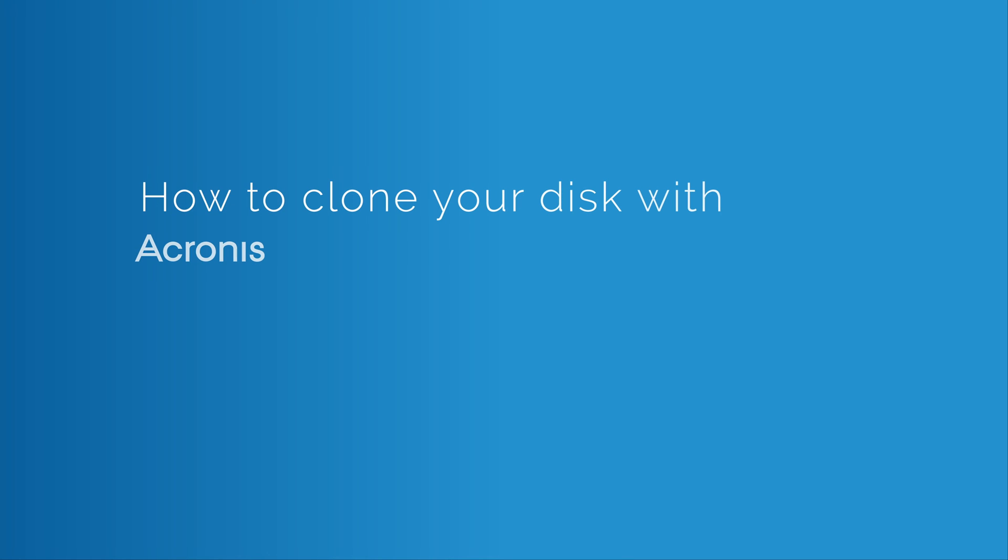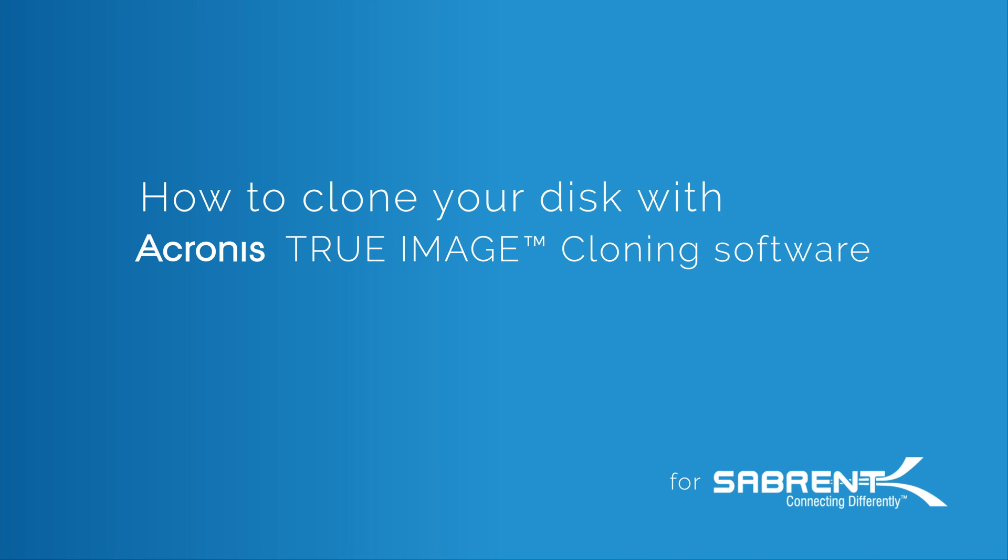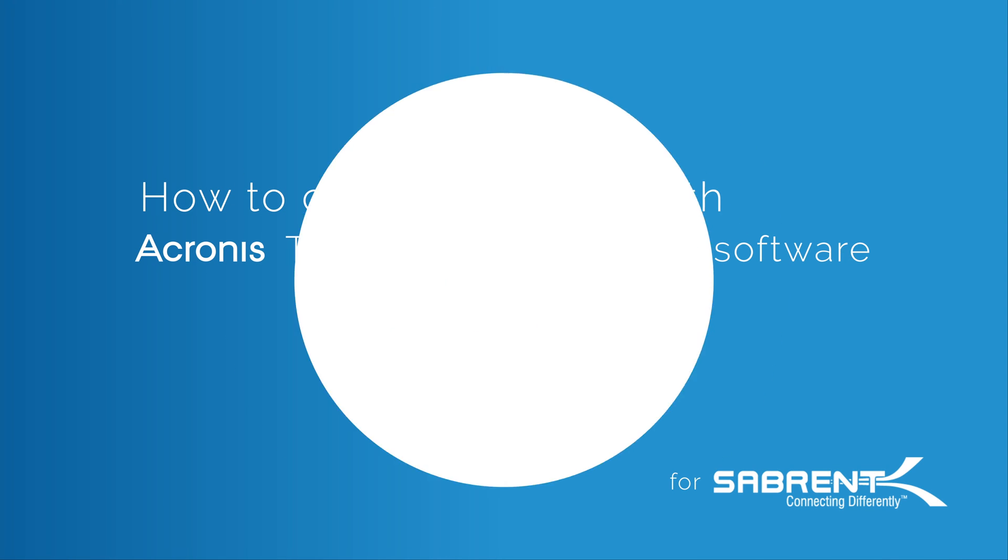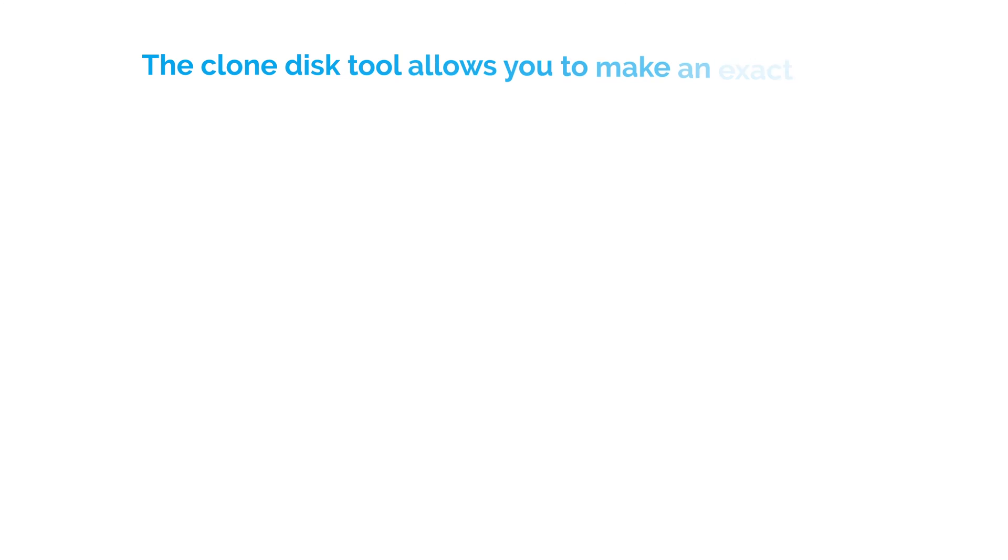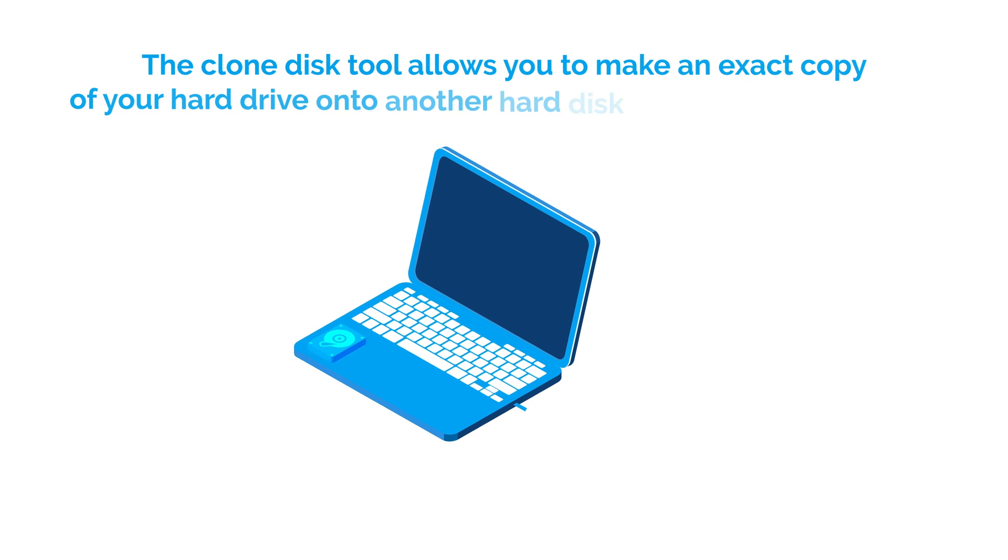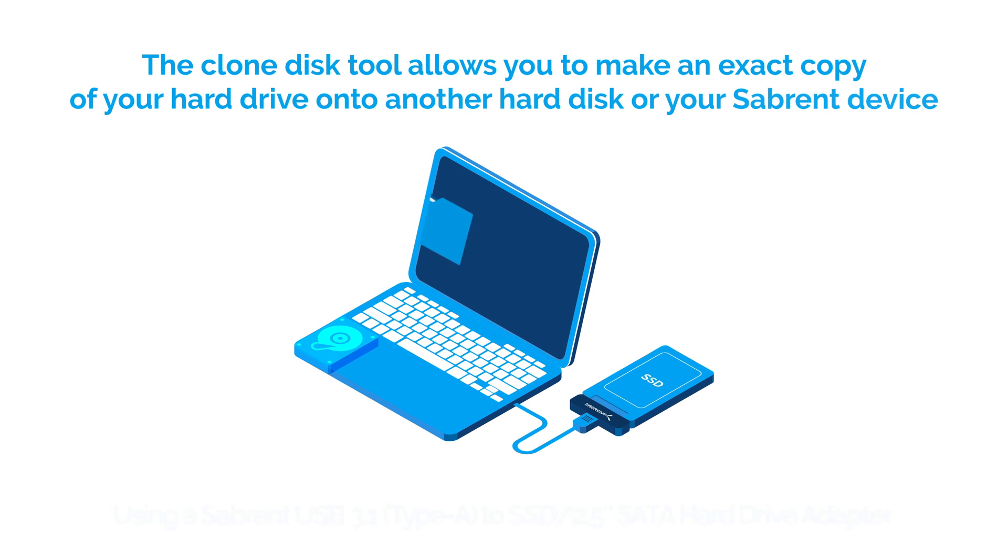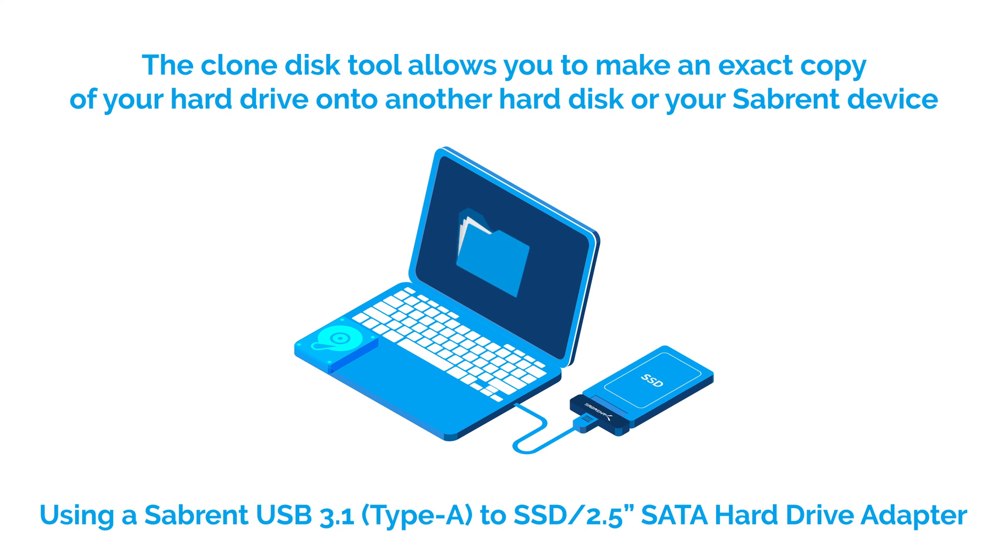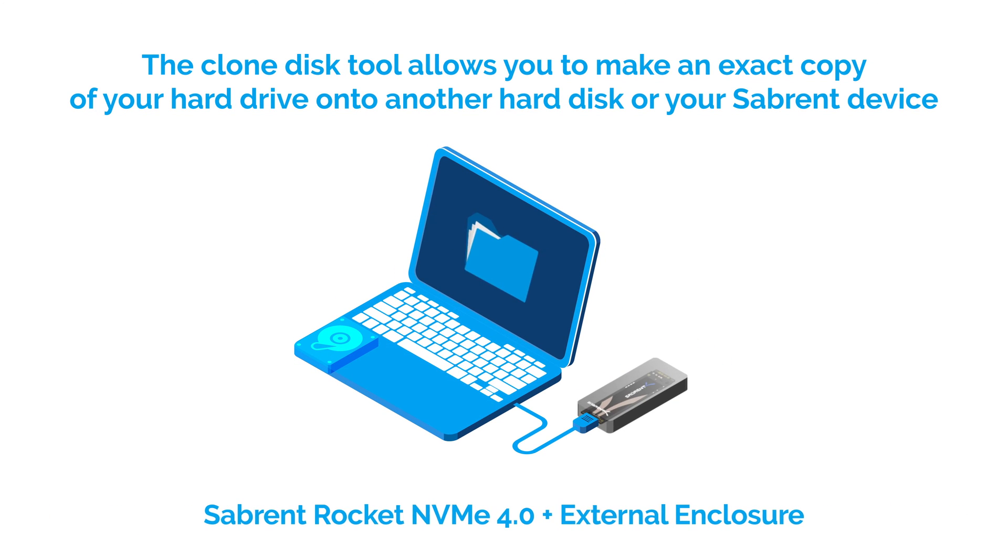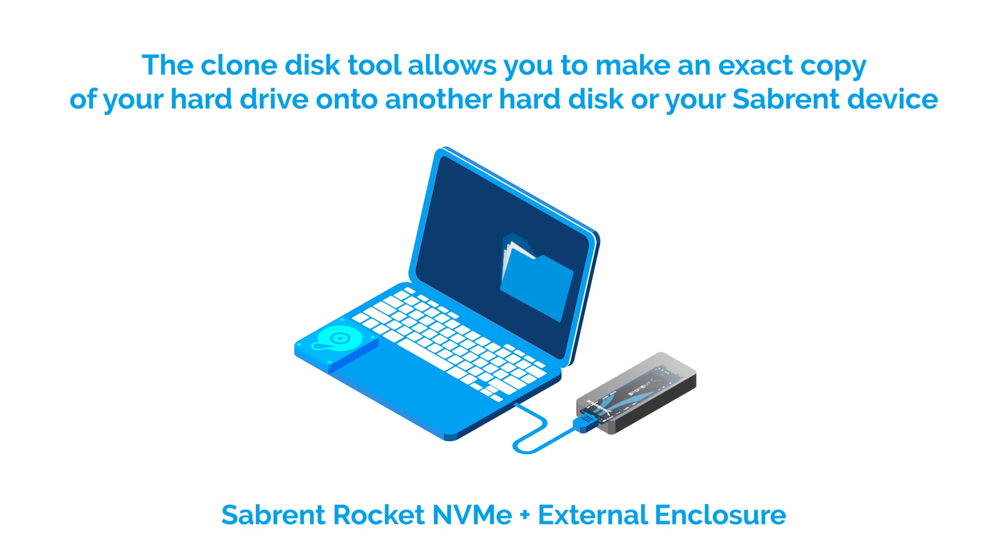How to clone your disk with Acronis True Image for Sabrent. Acronis for Sabrent allows you to create an exact copy of your Sabrent drive or any other brand.